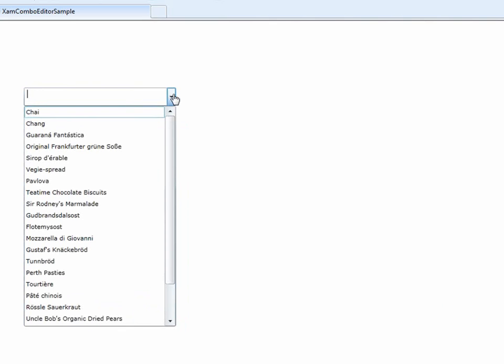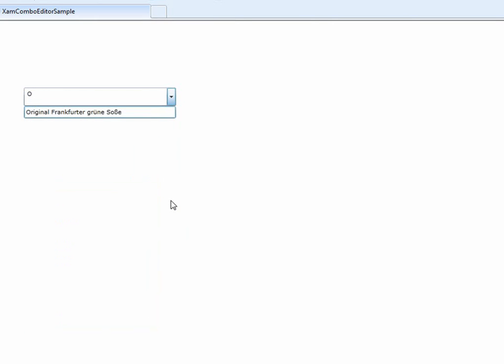Now that the Combo is bound to some data, we're going to start making some property changes so we can see a couple of the other features of this control. We're going to work on things like multiple selection, so you can select multiple items, enabling checkboxes, and how to do a different type of filter condition. You'll see as I type the letter O, it's only filtering to one item because it's doing a starts with, which is the default. I'll show you how you can do a contains condition instead so you can filter by different criteria.